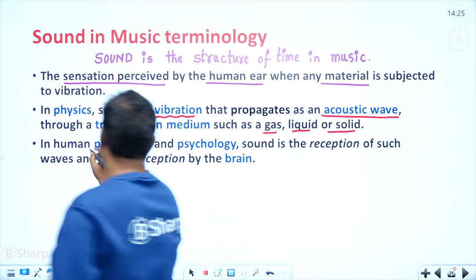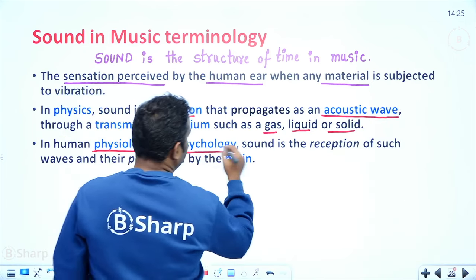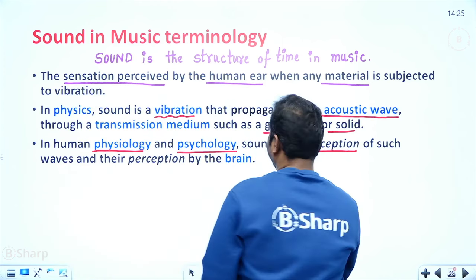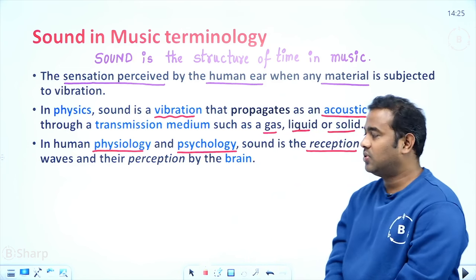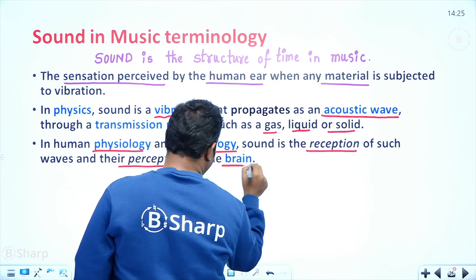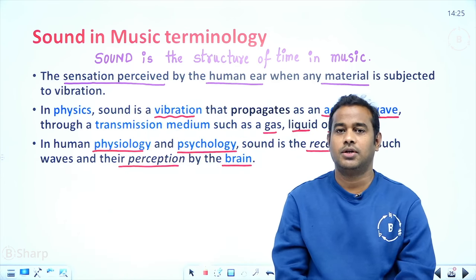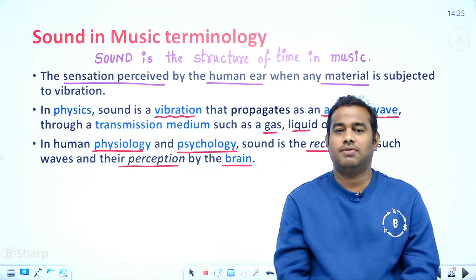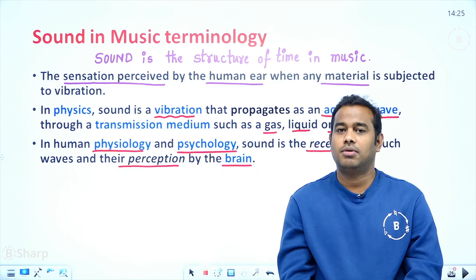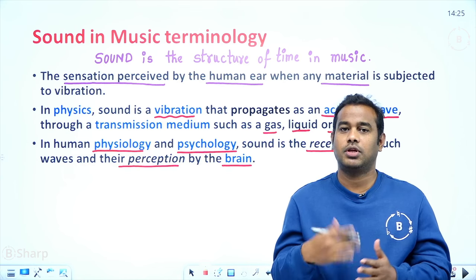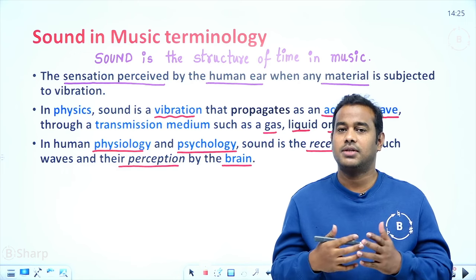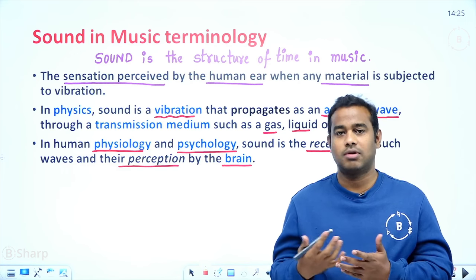In human physiology and psychology, sound is a reception and perception of waves processed by the brain. Very recently, music therapy has shown that certain sets of notes can aggravate or cool human emotions.